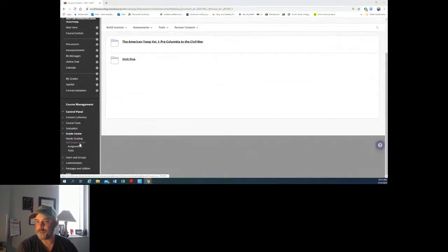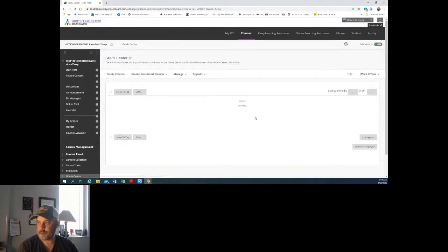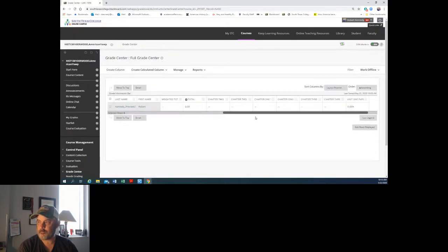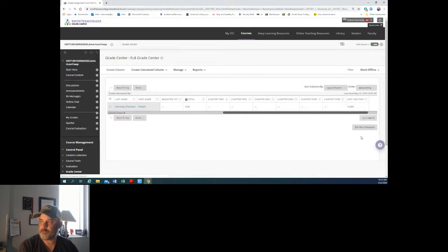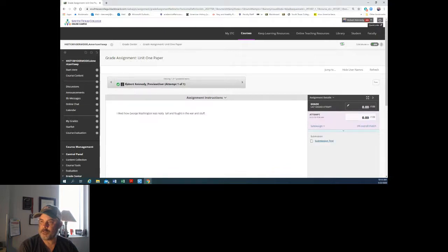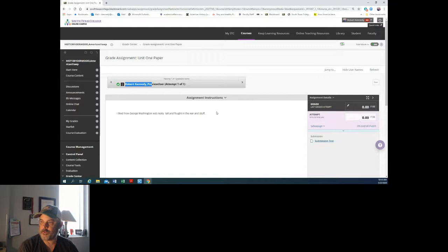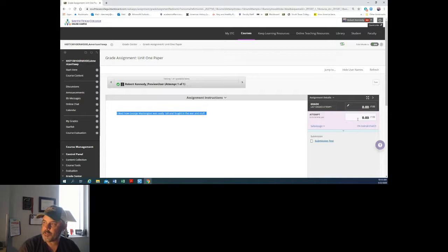There we go. So I'm going to go to the gradebook, click full grade center. Here we go. I'm going to go here to where the student submitted the paper. I've already graded it. That student, one of the worst I've seen, has already got a zero on this because they it was supposed to be a one-page paper and they only submitted a sentence.